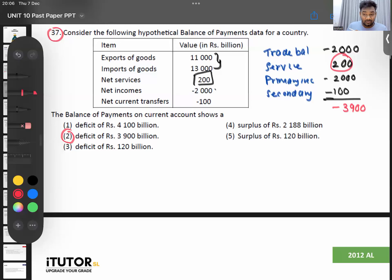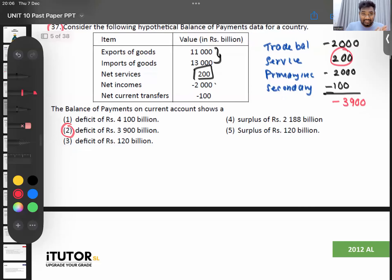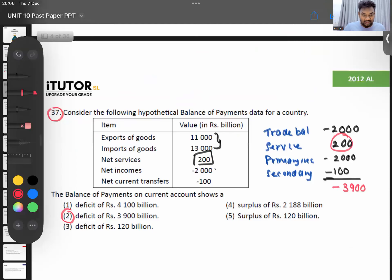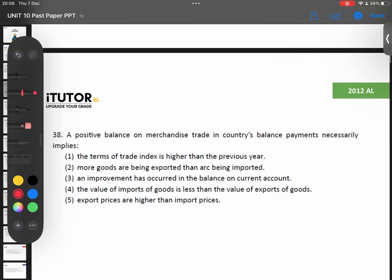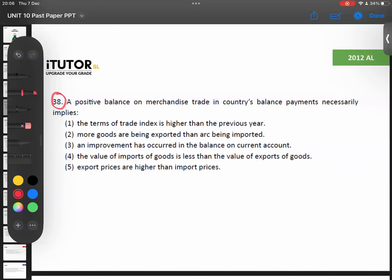Question number 38 is saying: a positive balance on merchandise trade in a country's balance of payments necessarily implies what? 'Necessarily' means definitely. The given fact is there is a positive balance on your trade account.